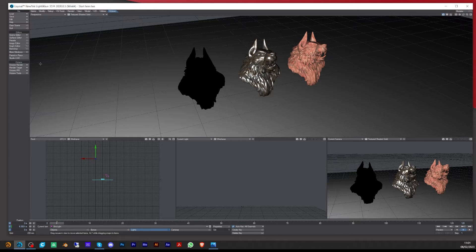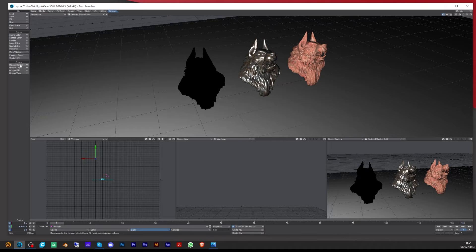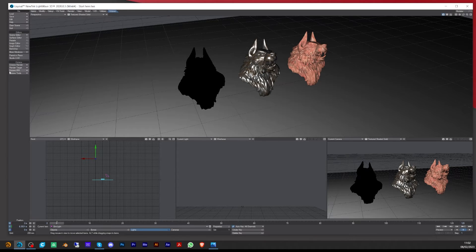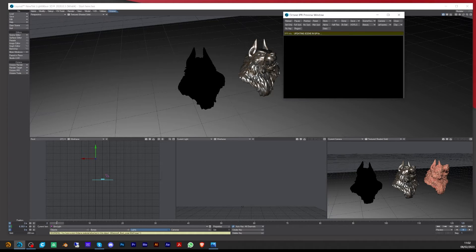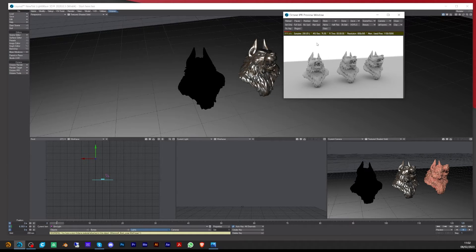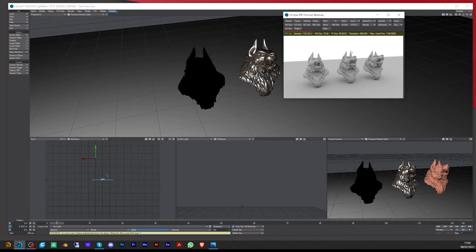If I go up to Octane and enable the plugin, once you enable it, under here you need to then go to Octane IPR and turn on the IPR. When this comes up, you'll notice that it's definitely not the same.